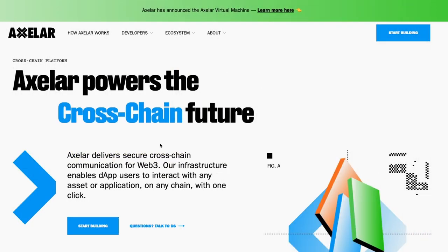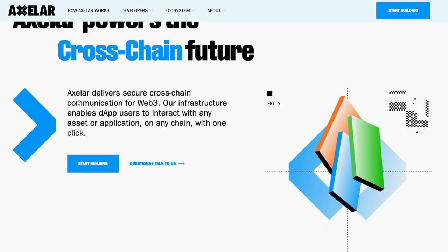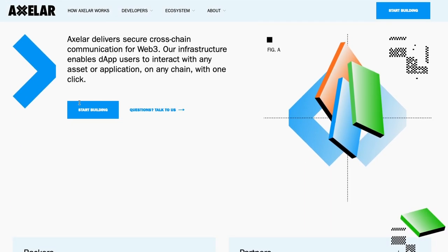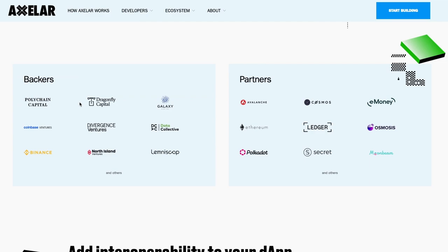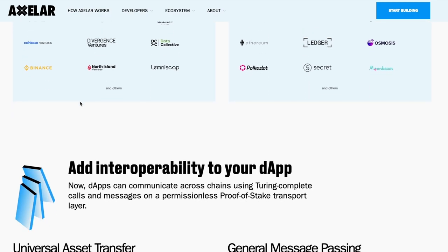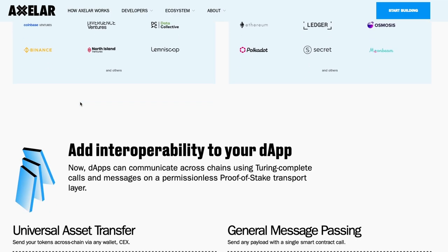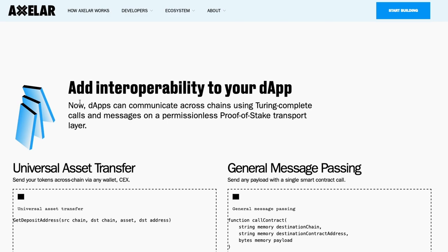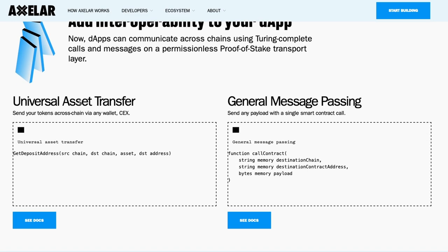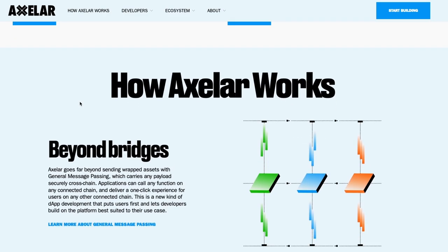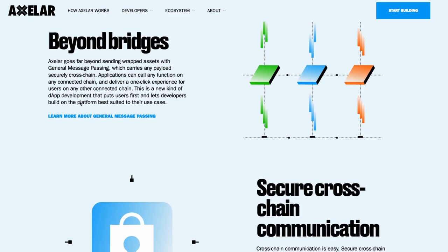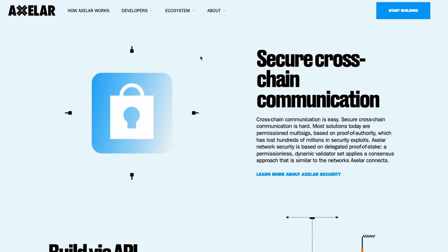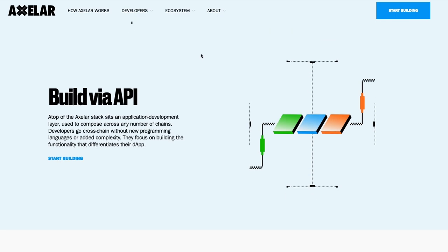Let's look at Axelar. Axelar enables simple cross-chain communication by providing a decentralized network along with tools, protocols, and APIs that can be utilized for cross-chain requests. Axelar consists of two core protocols. One, cross-chain gateway protocol, CGP. It is used to connect autonomous blockchain ecosystems with each other and enables cross-chain routing. With the aid of the cross-chain gateway protocol, blockchains are no longer required to speak the same programming language.